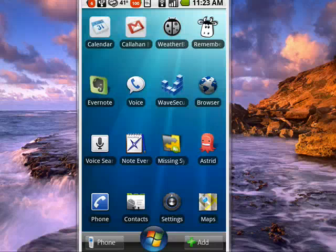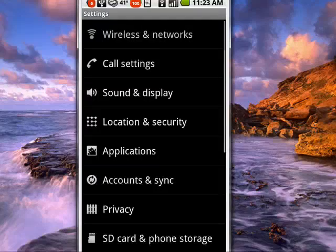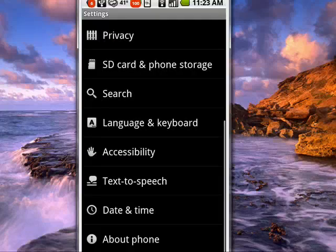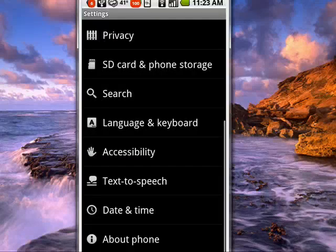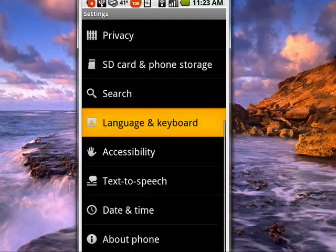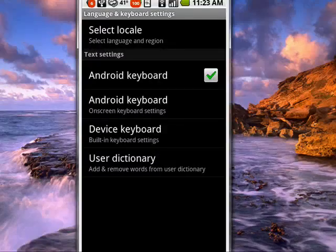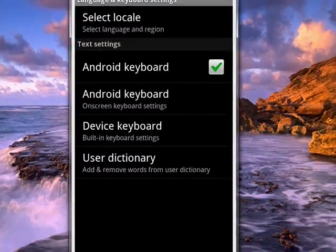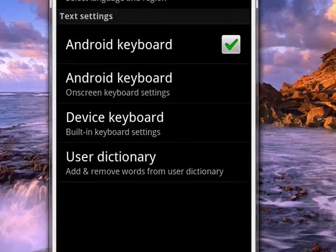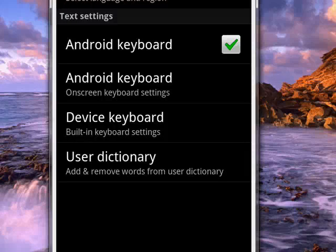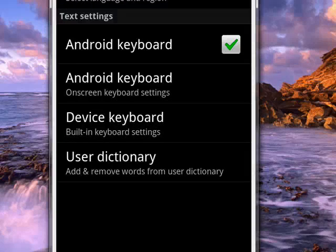I'm on my Droid. Tap on settings, scroll here to language and keyboard, tap on that, and now you can see the Android keyboard is checked. Android keyboard onscreen keyboard settings, so we'll tap on that.